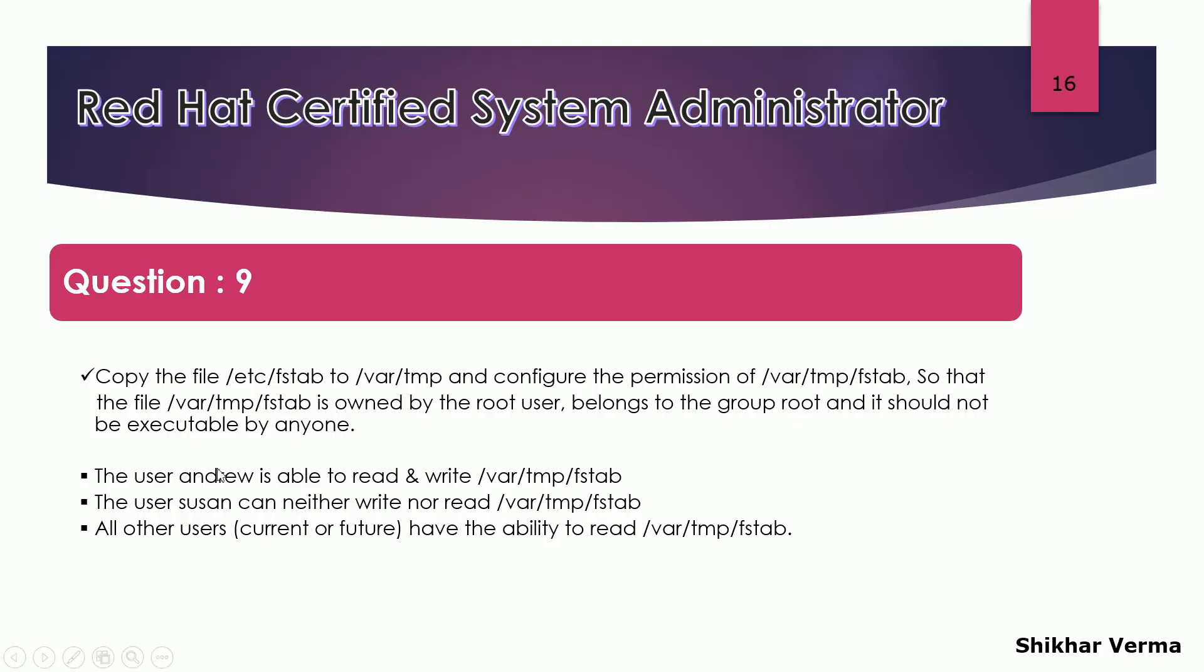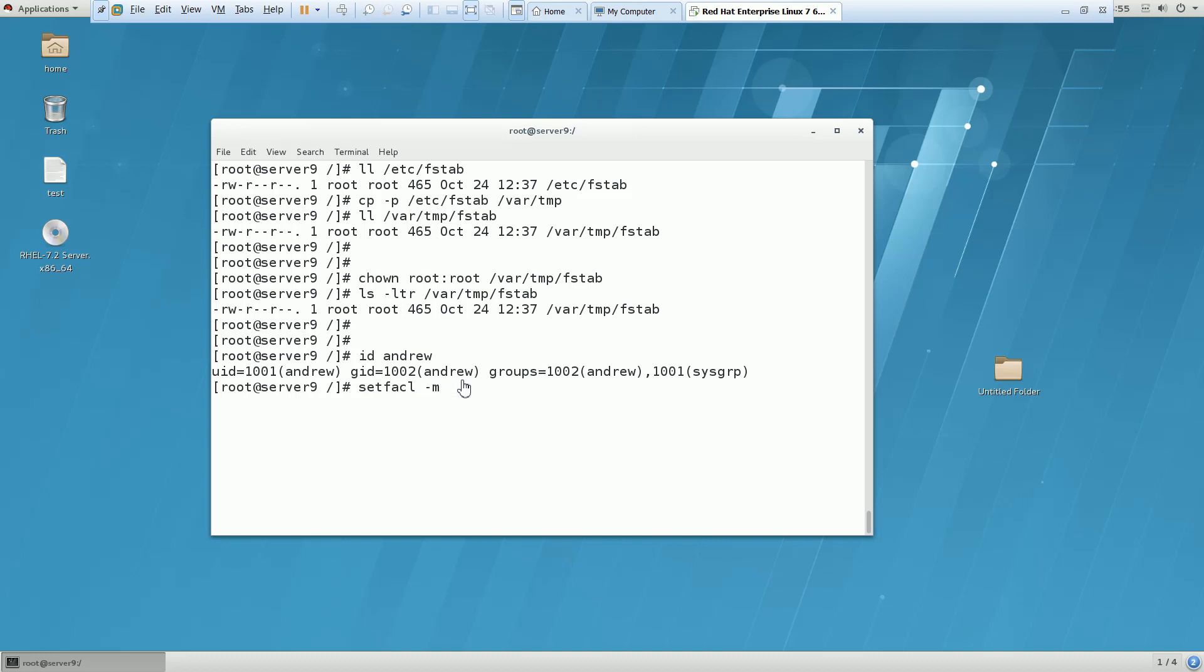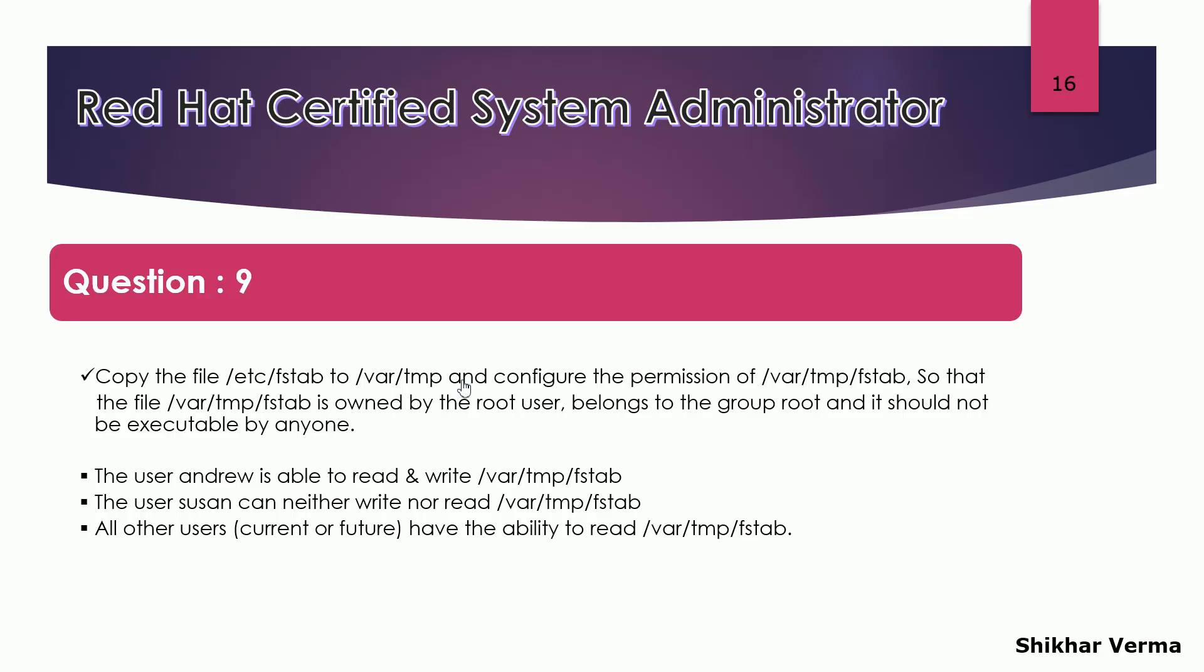The second requirement is the user Andrew is able to read and write to this file. Now they have specifically defined a user. So if it is asking for specifically any user, then you have to go for the ACL. How can we achieve this? Setfacl is a command. Hyphen m user Andrew should have read and write permission to this file /var/tmp/fstab.